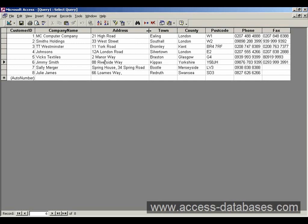Just supposing we just wanted to show all company names that are in London. Well, how are we going to do that? Well, we go back to the design view. Click this little green triangle here at the end. That's our design view for the query. Takes us back to our grid.